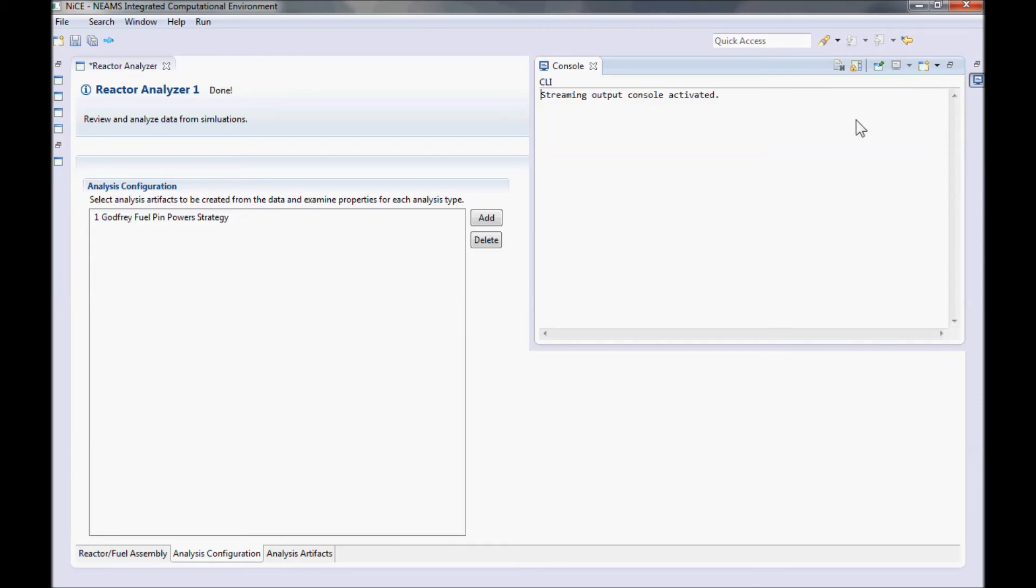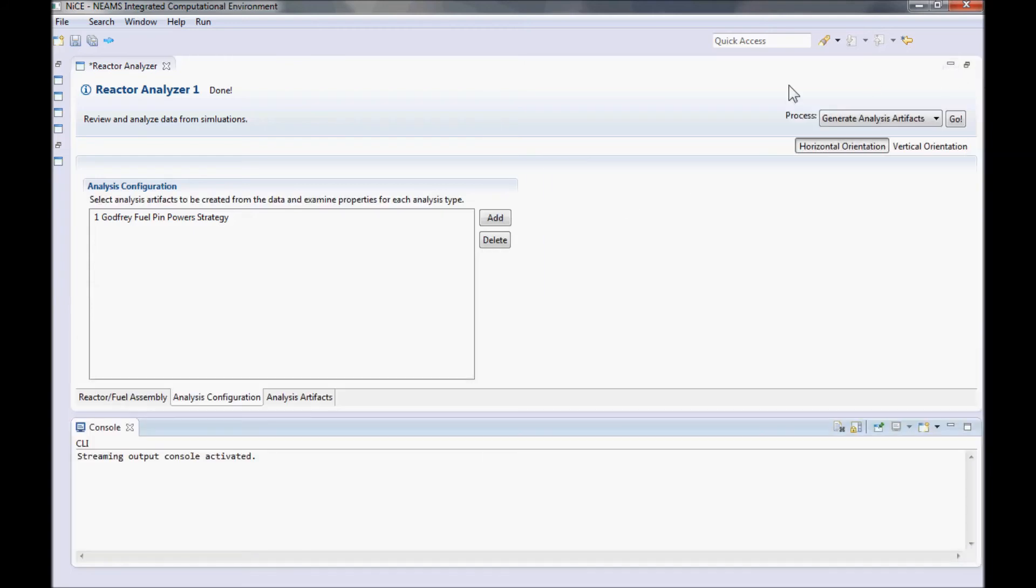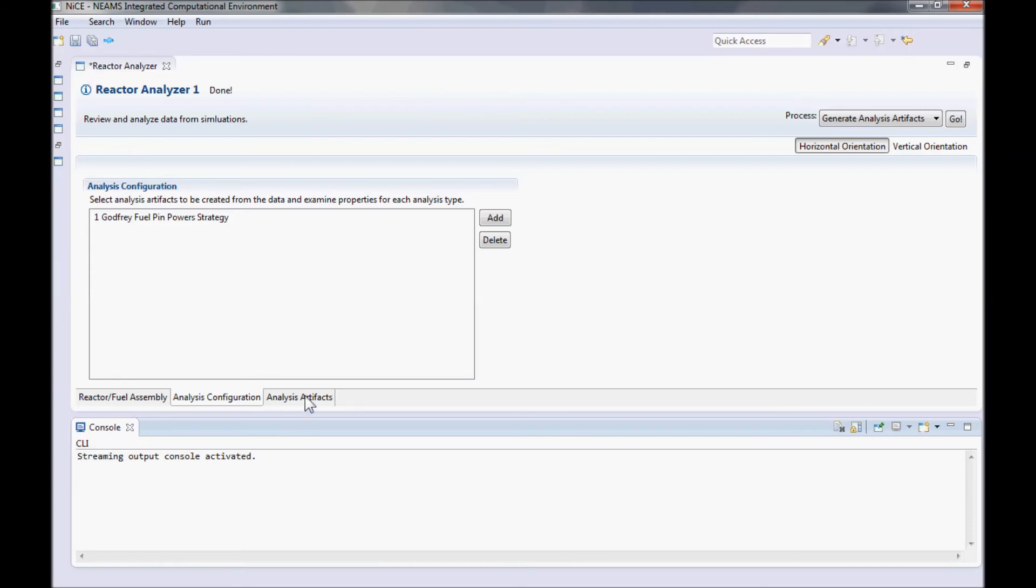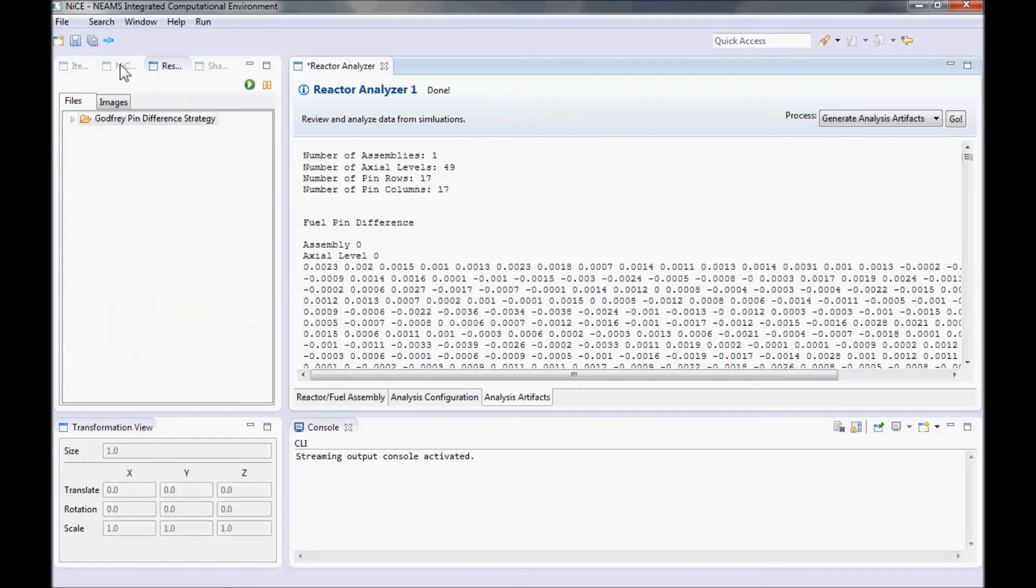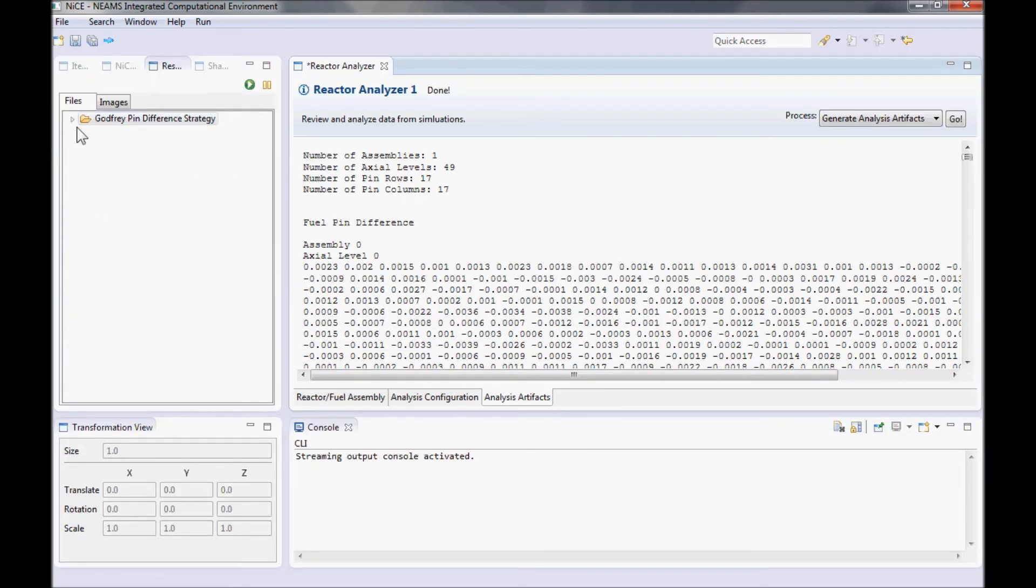If the strategy outputs anything to standard output, it will be fed through the console. In this case, there's nothing important to see, so let's check out the file it just created. Switch to the Analysis Artifacts tab at the bottom of the window. Here you have the file that was just generated by the Godfrey strategy.